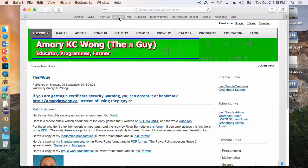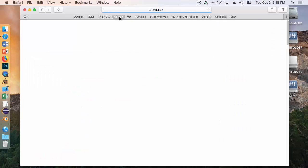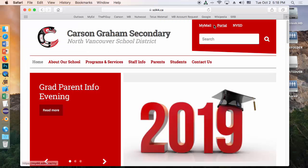So assuming that you have your Office 365 activation complete, you can go to Carson's website. Click on Portal.